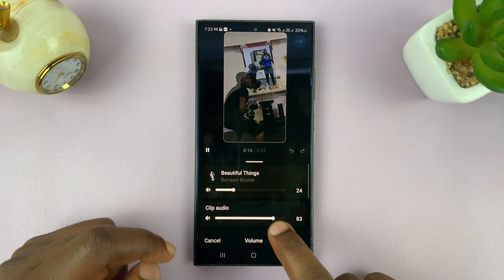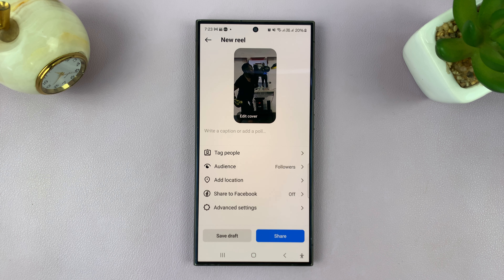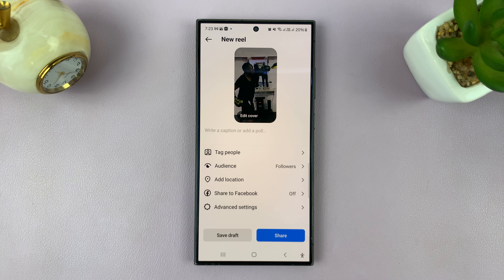Once you're happy, tap on Done and then you can continue posting your Instagram Reel. That is basically how to use both original audio and music when posting Instagram Reels. Thanks for watching — leave your comments and questions down below and good luck.